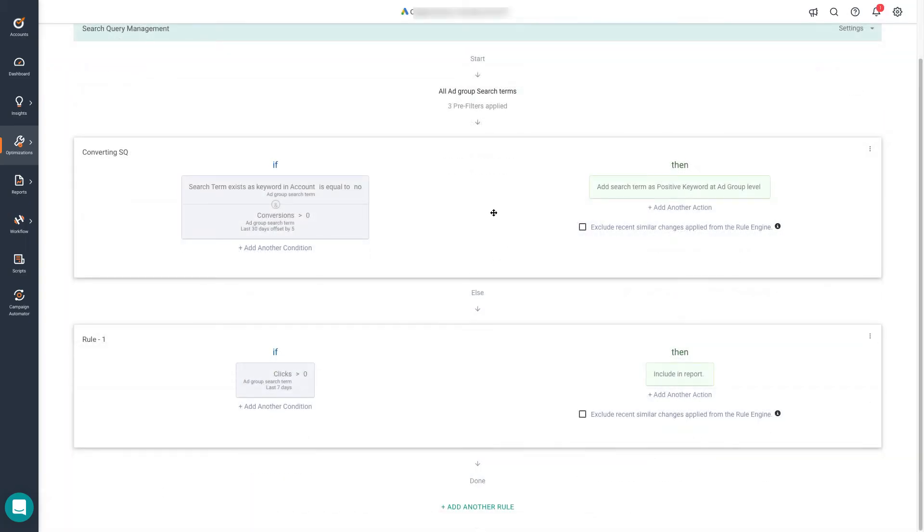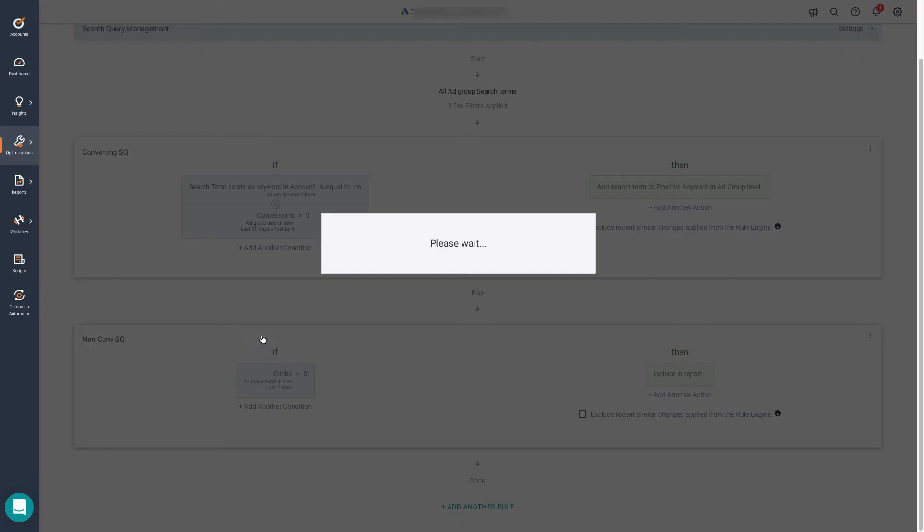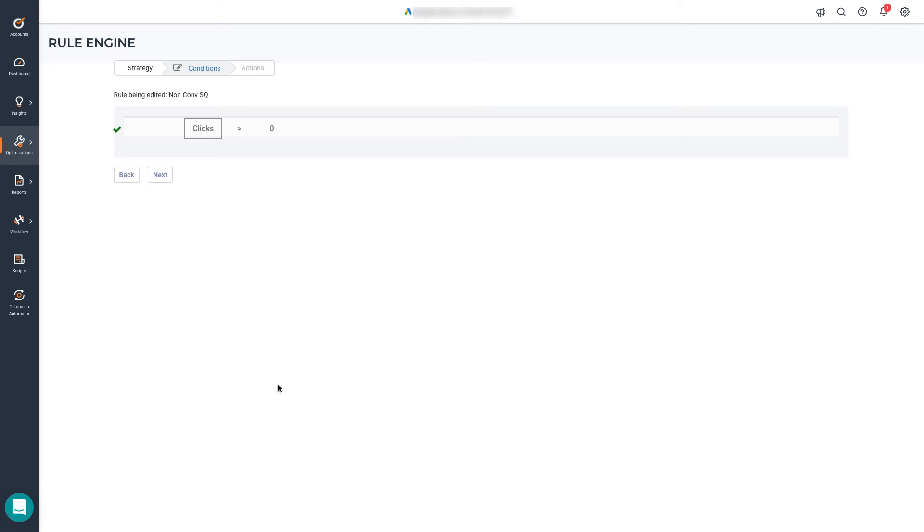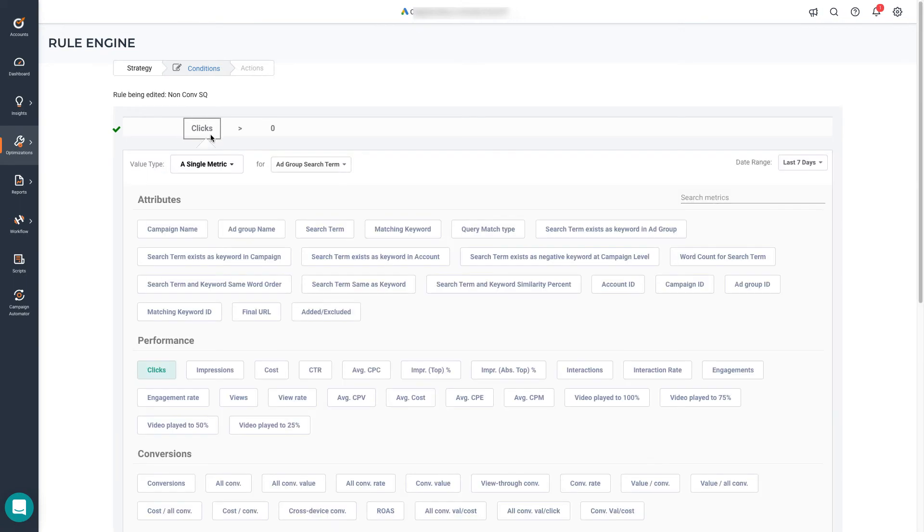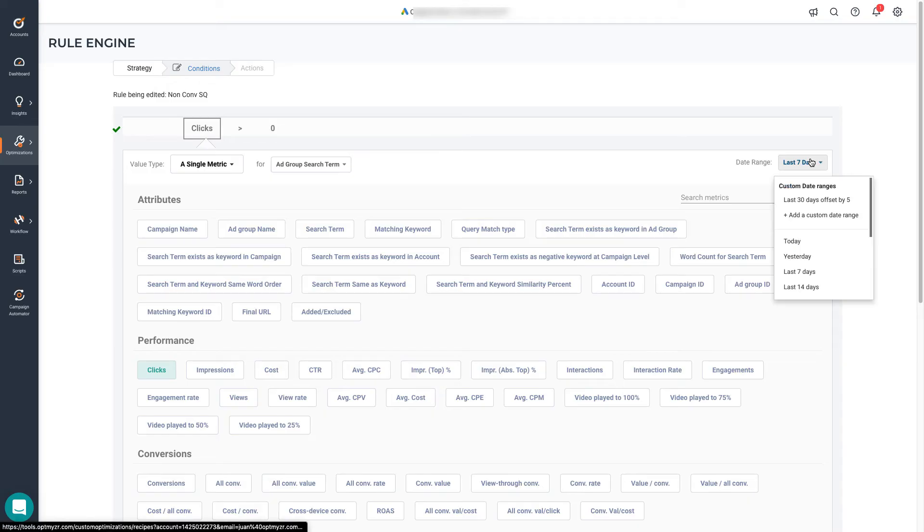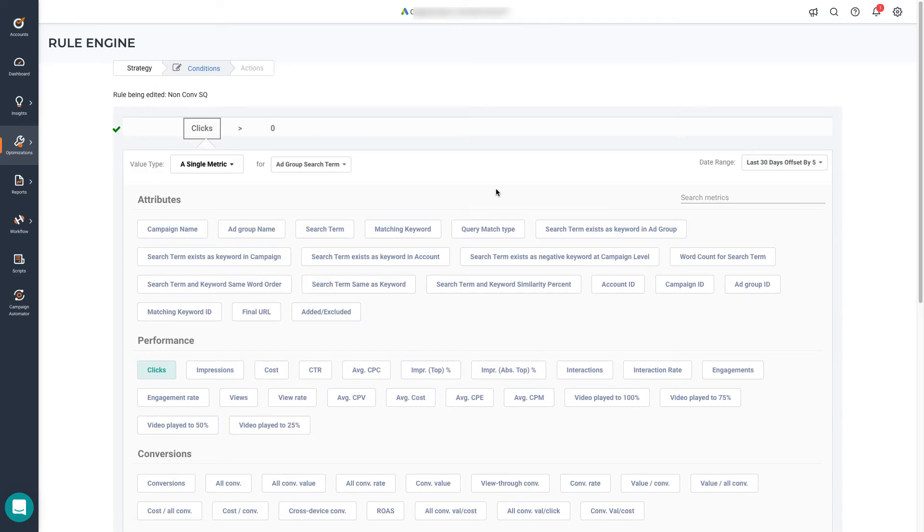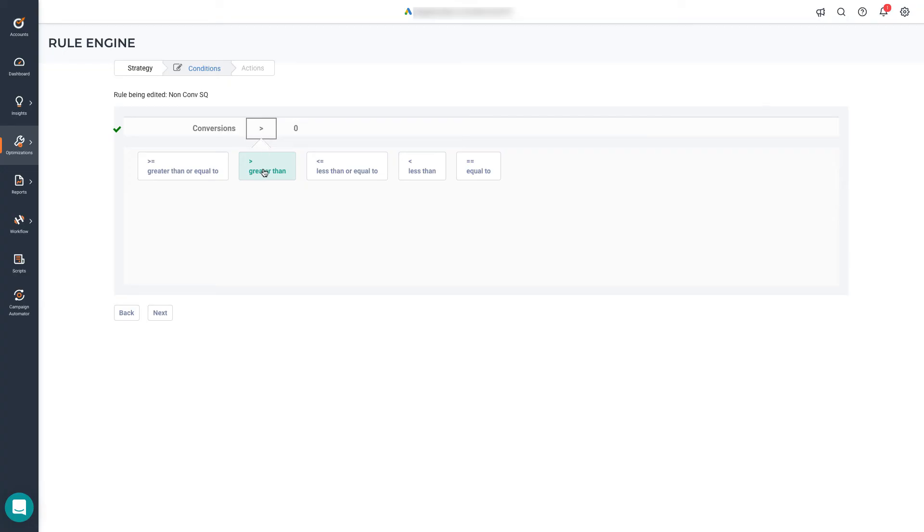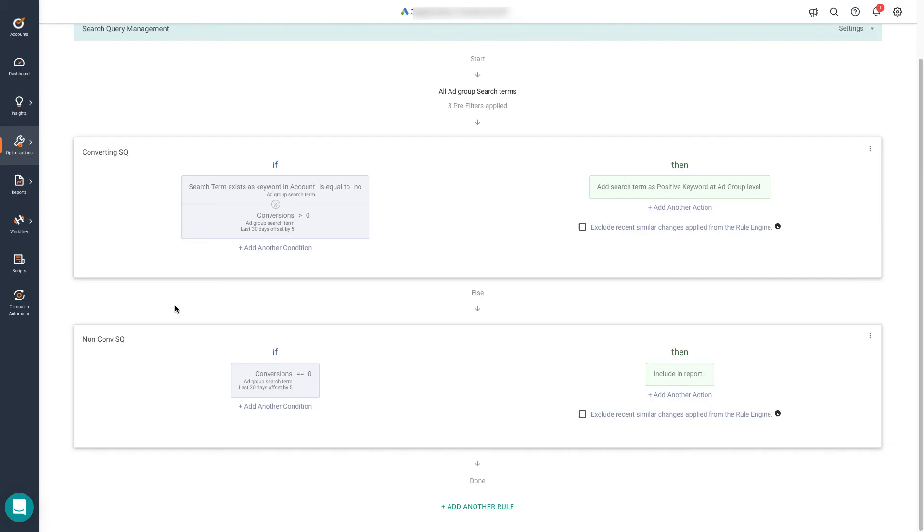The first rule is ready. So now we can continue to work on the non-converting search queries rule. Let's rename it here and start working with the conditions. We edit this and let's change clicks to conversions from the last 30 days, but with an offset by five. So we use the same custom date range from the first rule and we look for conversions right here. Now, instead of saying we want to use greater than, we use equal to zero.